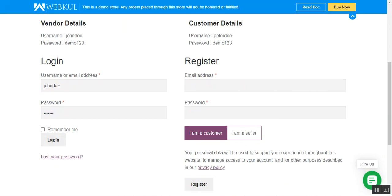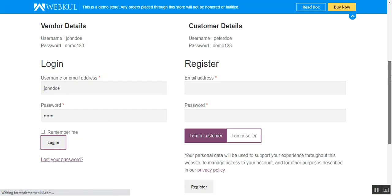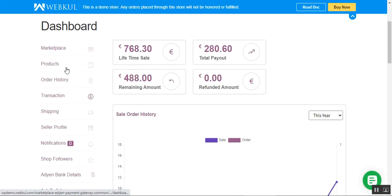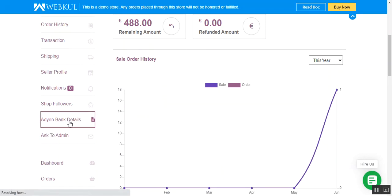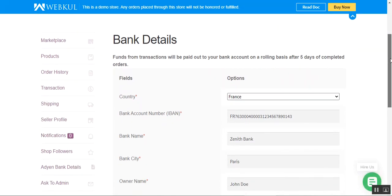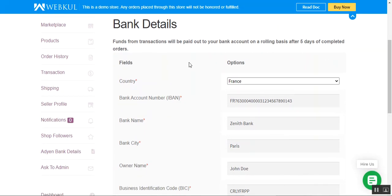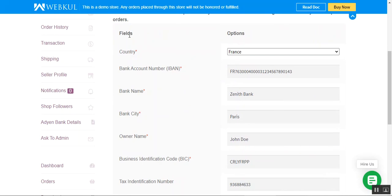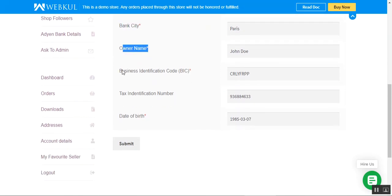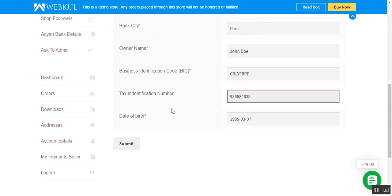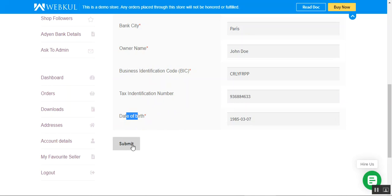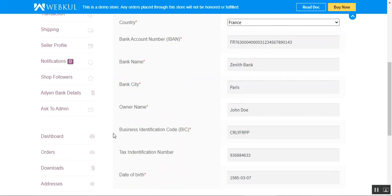Now let's go to the seller end. I'm at the web store frontend and I'll log in as a seller by entering my username and password. After logging in, from the side panel I navigate to Adyen Bank Details. That brings up the bank details form for the seller. The seller should also have an Adyen account, and funds from transactions will be paid out to their bank account on a rolling basis after five days of completed orders. The seller needs to enter country, bank account number, bank name, bank city, owner name, business identification code, tax ID number, and date of birth, then tap Submit.